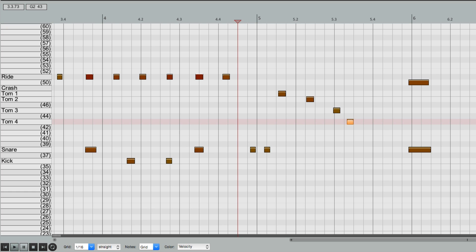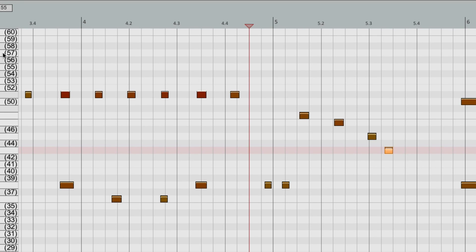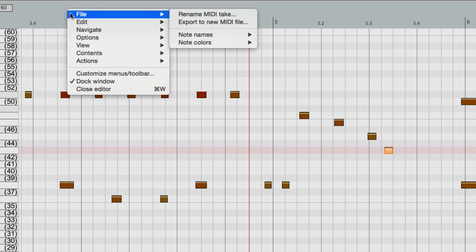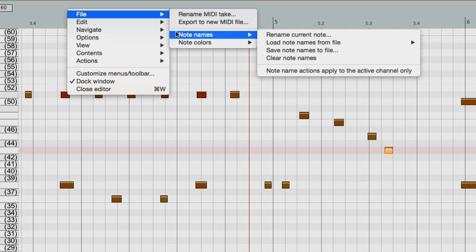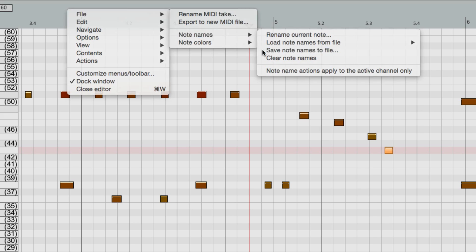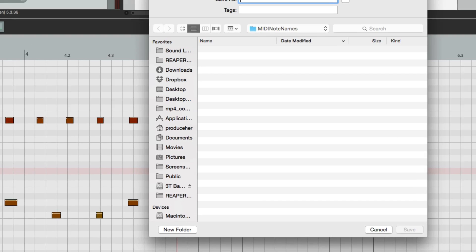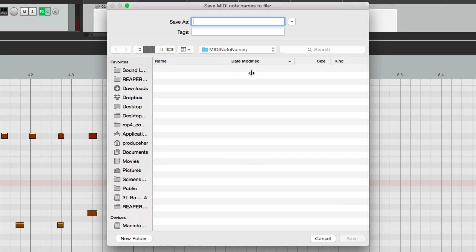But first, let's save this. So we'll go up here, we'll right-click, go to File, Note Names, and we can save Note Names to a file. And it's going to save it to a folder in our Reaper folder called MIDI Note Names. We'll name it Easy Drummer.